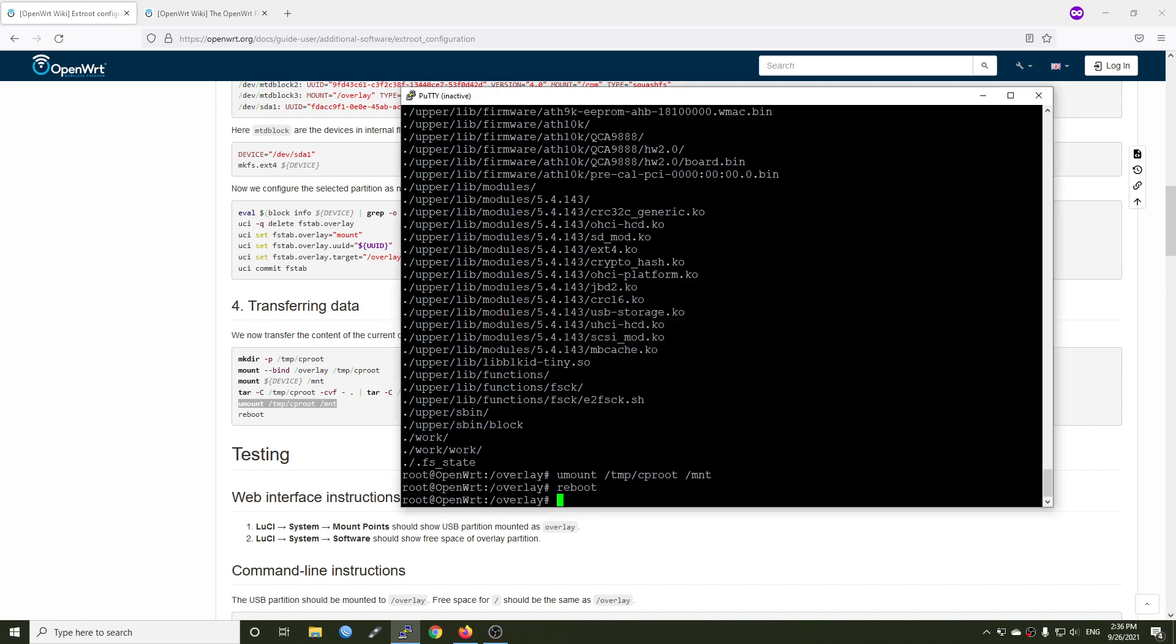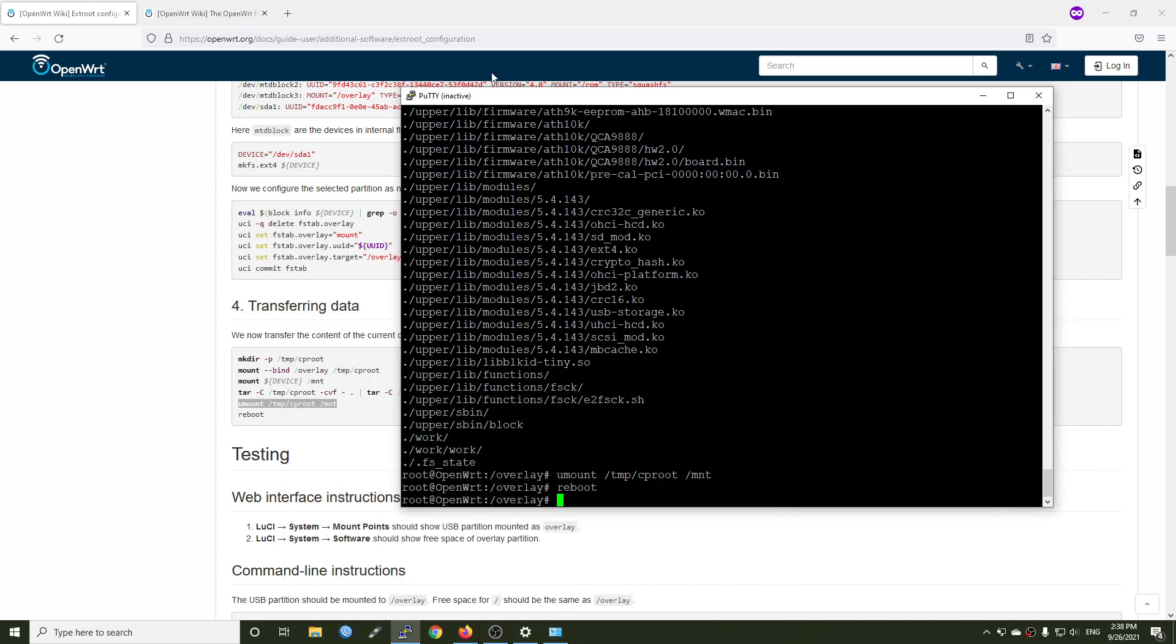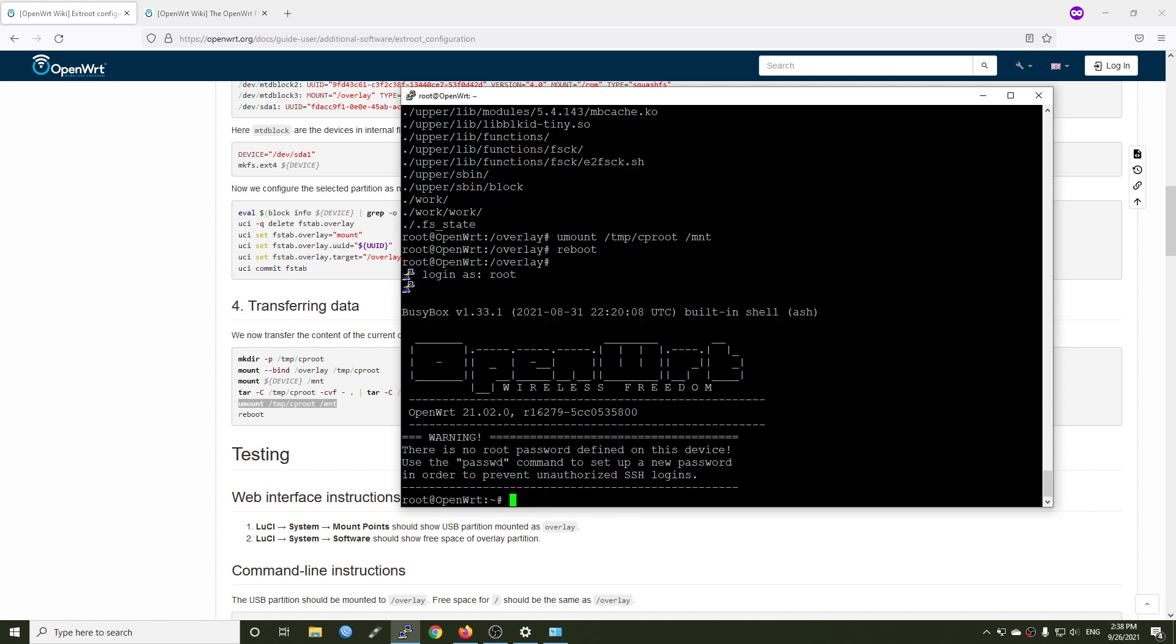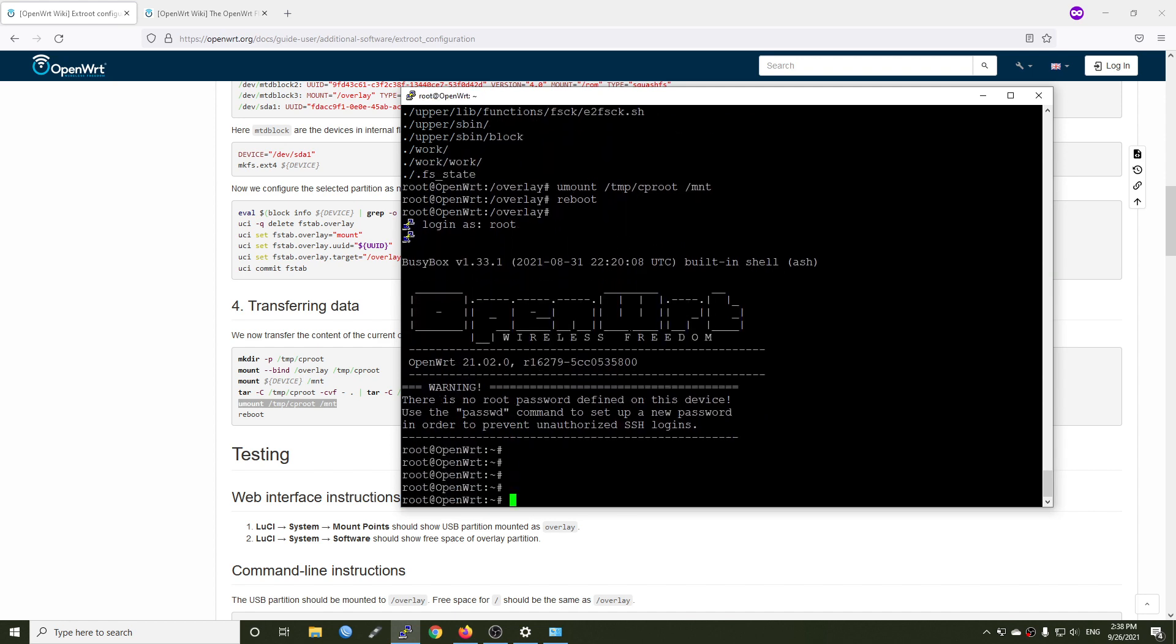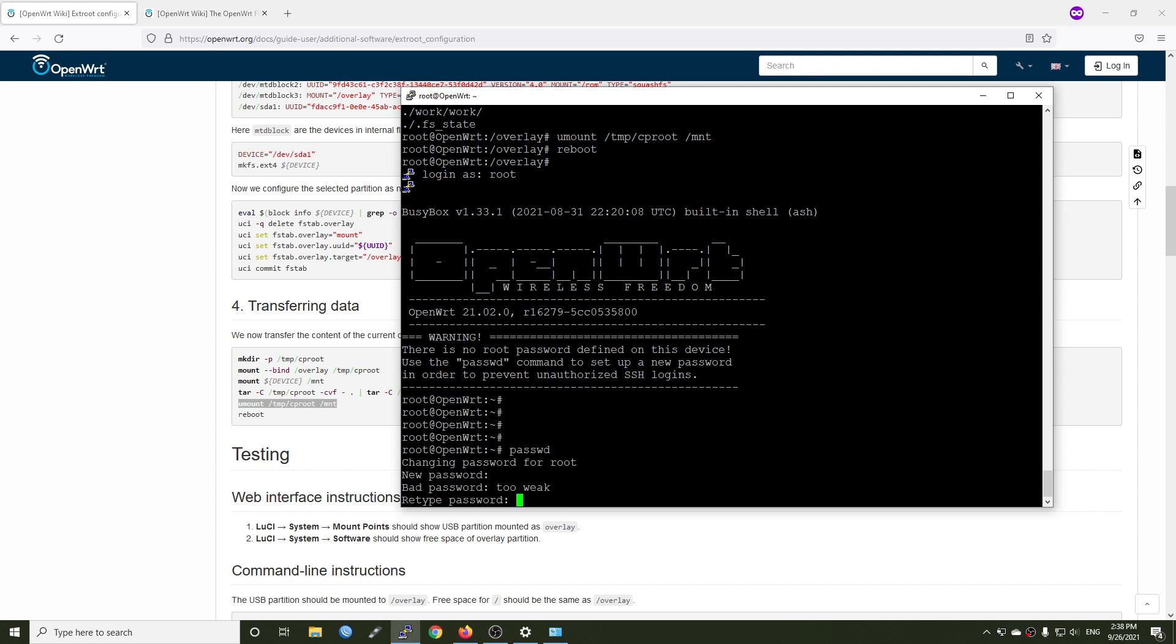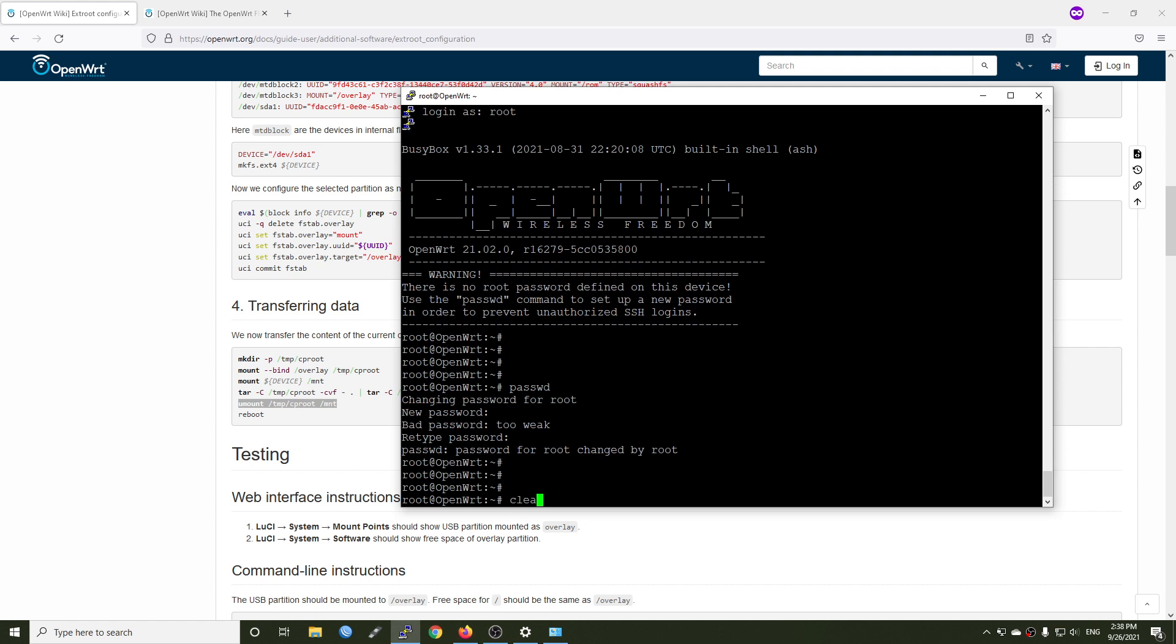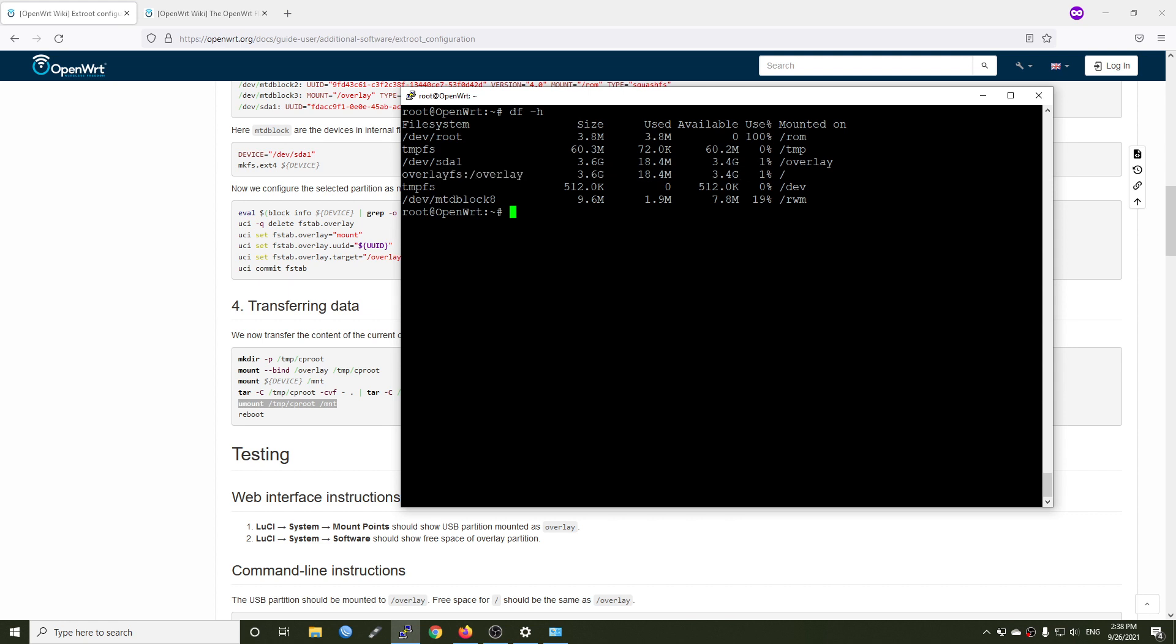The router is up and running so let's establish the SSH connection to it one more time. I will click restart session and let's log in root and there's no password so I will set a password as well. Let's clear the screen and let's run df -h. For the overlay mount point, we have 3.4 GB of free space so this will be more than enough to install all of the packages that we need.